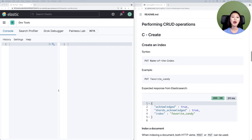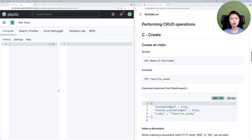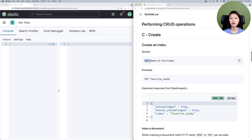In this episode, we're going to learn about requests you could send to perform CRUD operations — how to create, read, update, and delete a document. For this exercise, we're going to store documents about our favorite candy. If you've watched previous episodes, you know that documents are logically grouped into an index. As a best practice, we're going to create an index first. To create an index, we use the HTTP verb PUT followed by the name of the index. Since we're indexing documents about our favorite candy, we'll name our index favorite_candy.